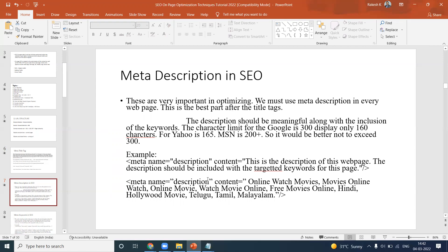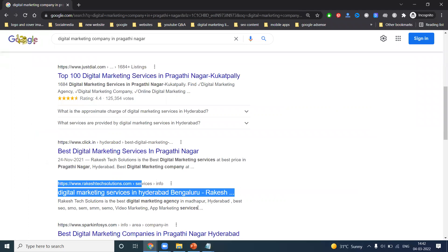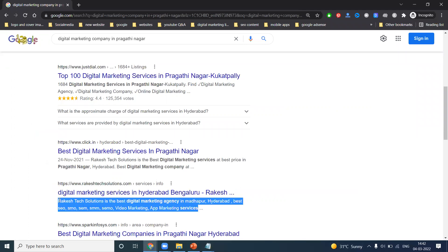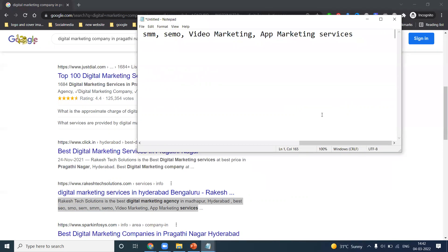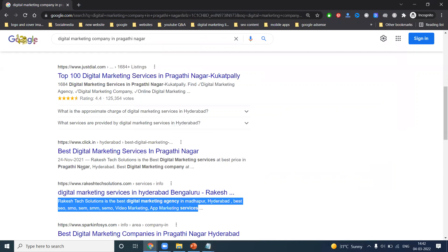For the description, you can write up to 300 characters, but it displays only 160 characters. You can write up to 300 but they display only 160. To check, you can copy the content and open Notepad — it will show the character count. Go to View, then Status Bar, and it will show 155 characters. If you add a space, the count increases.